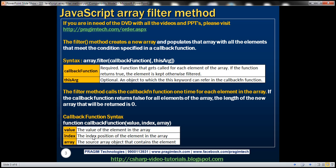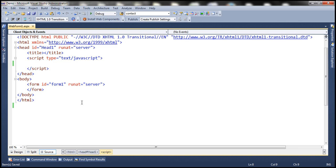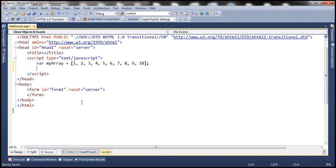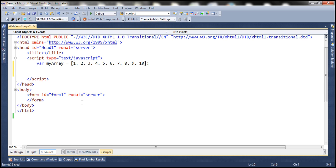Now let's look at an example. We are going to have an array — let's name it myArray — and this array is going to contain numbers from 1 to 10: 1, 2, 3, 4, 5, 6, 7, 8, 9, and 10. What we want to do is filter out all the odd numbers and retrieve only the even numbers, and we want to achieve that using the filter method.